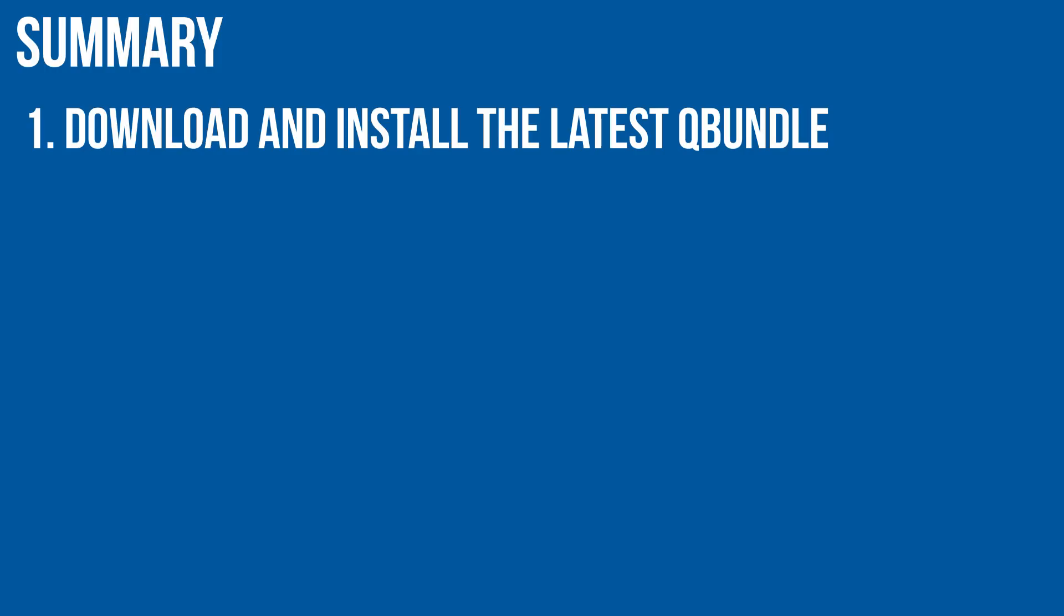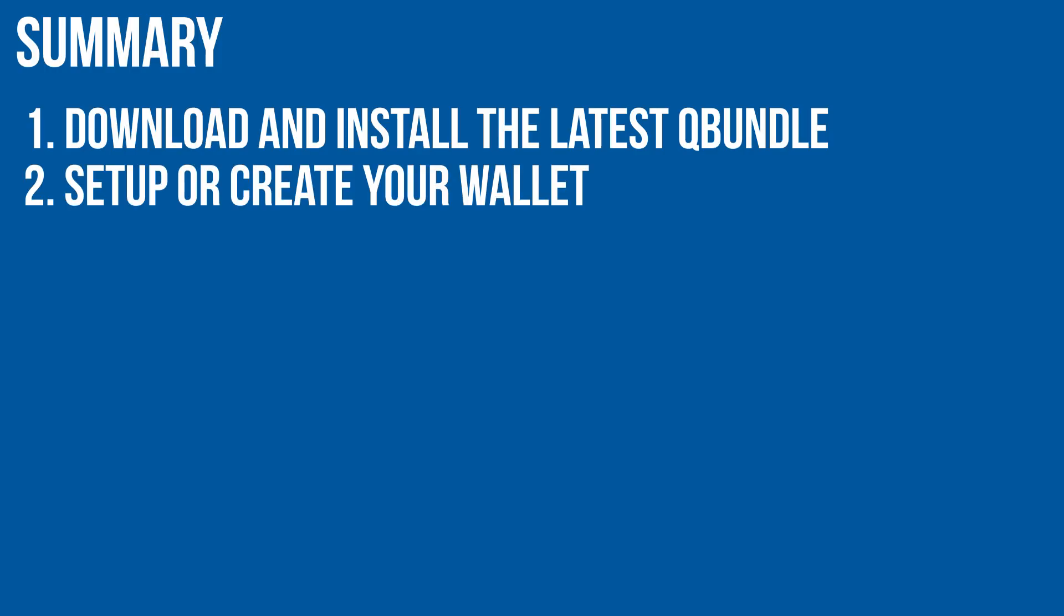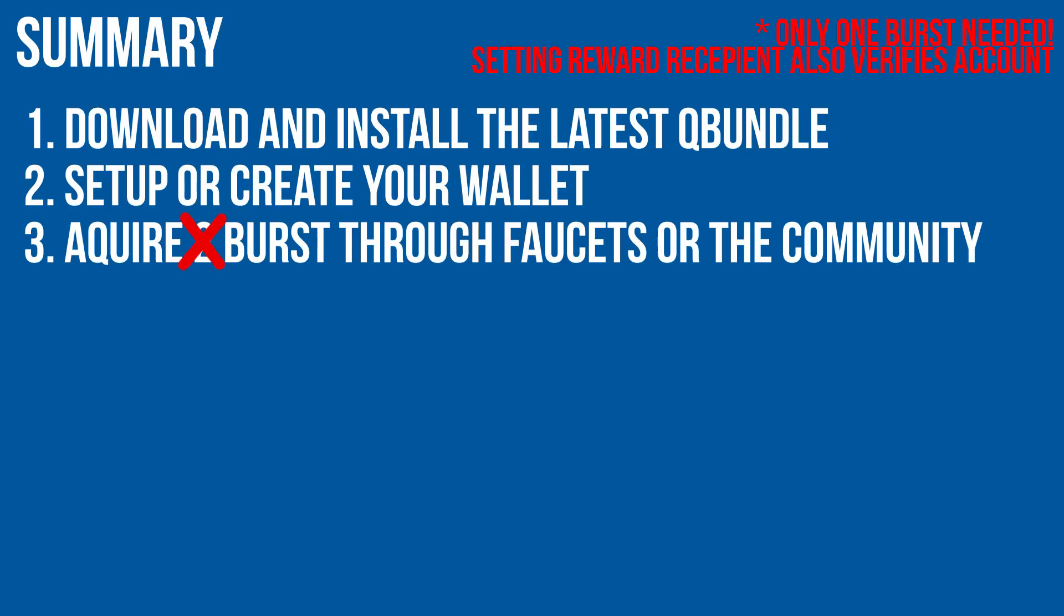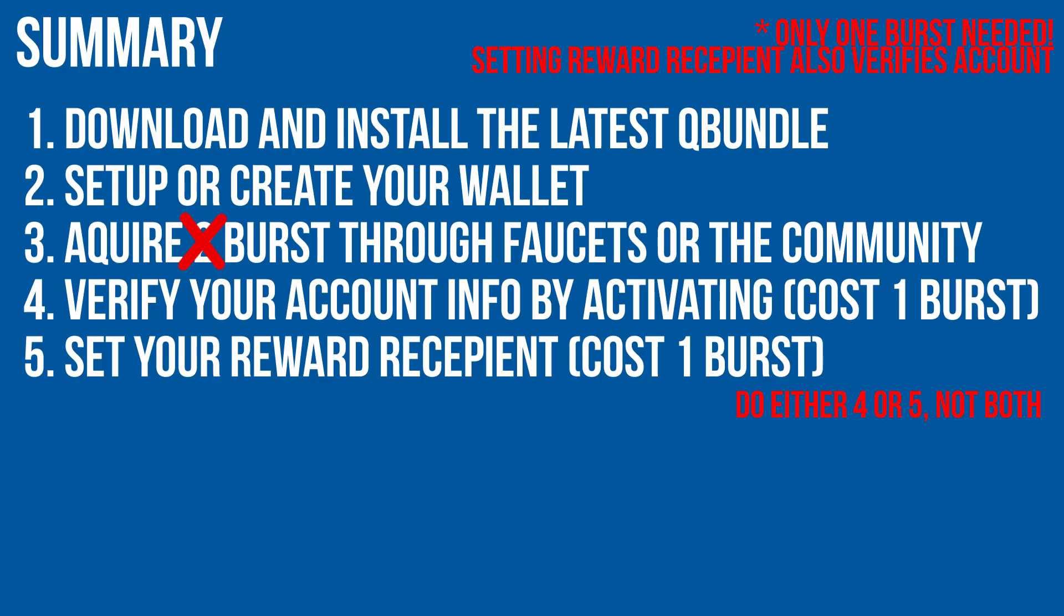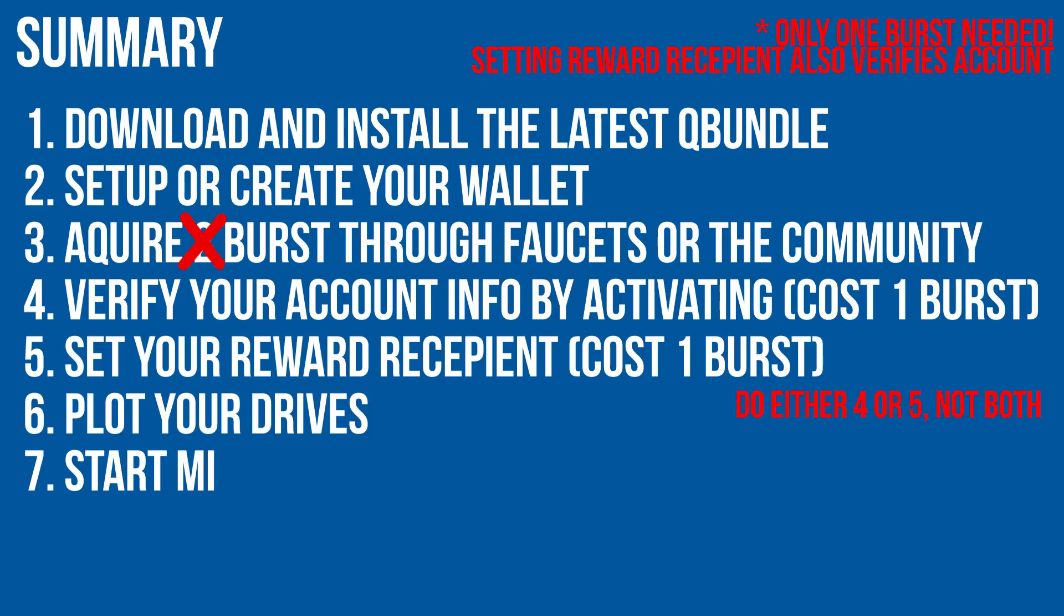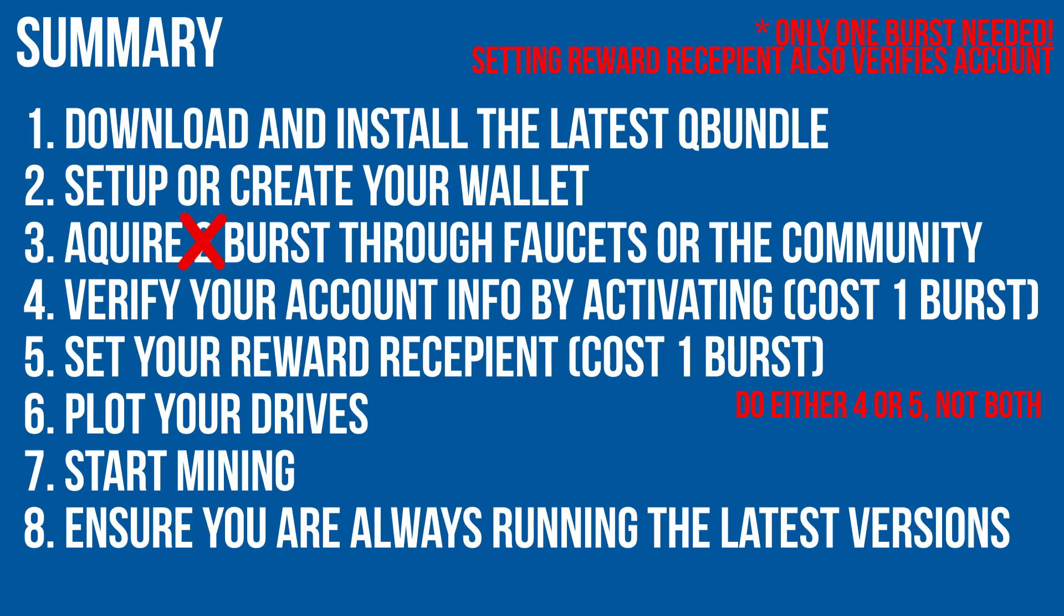1. Download and install the latest QBundle. 2. Set up and create your wallet. 3. Acquire two Bursts through faucets or the community. 4. Verify your account info by activating. 5. Set your reward recipient. 6. Plot your drives. 7. Start mining. And 8. Ensure you are always running the latest versions.